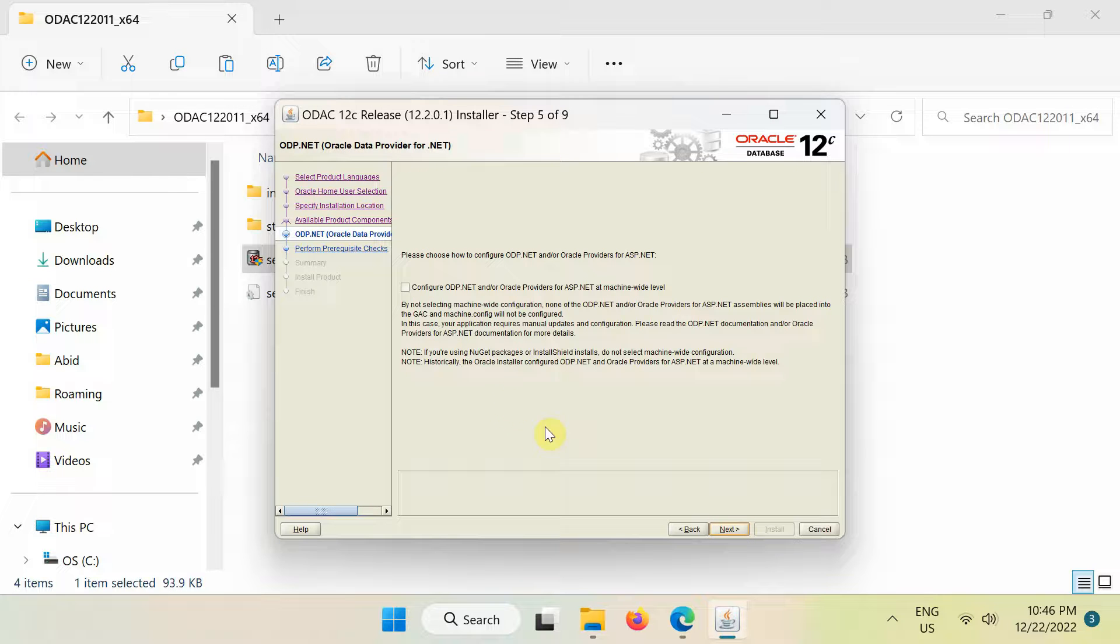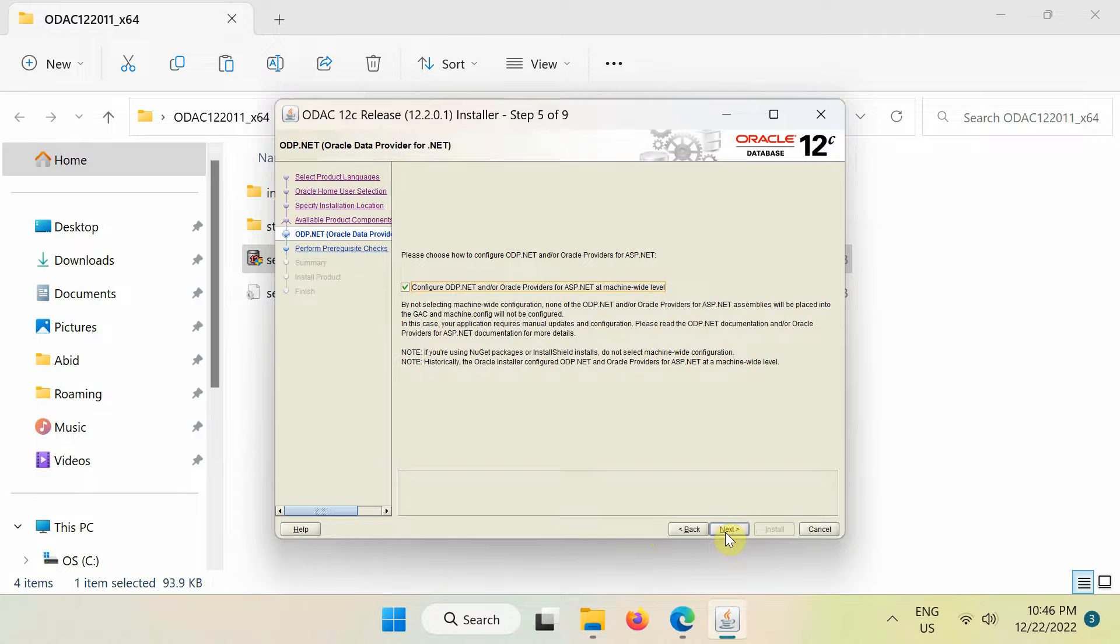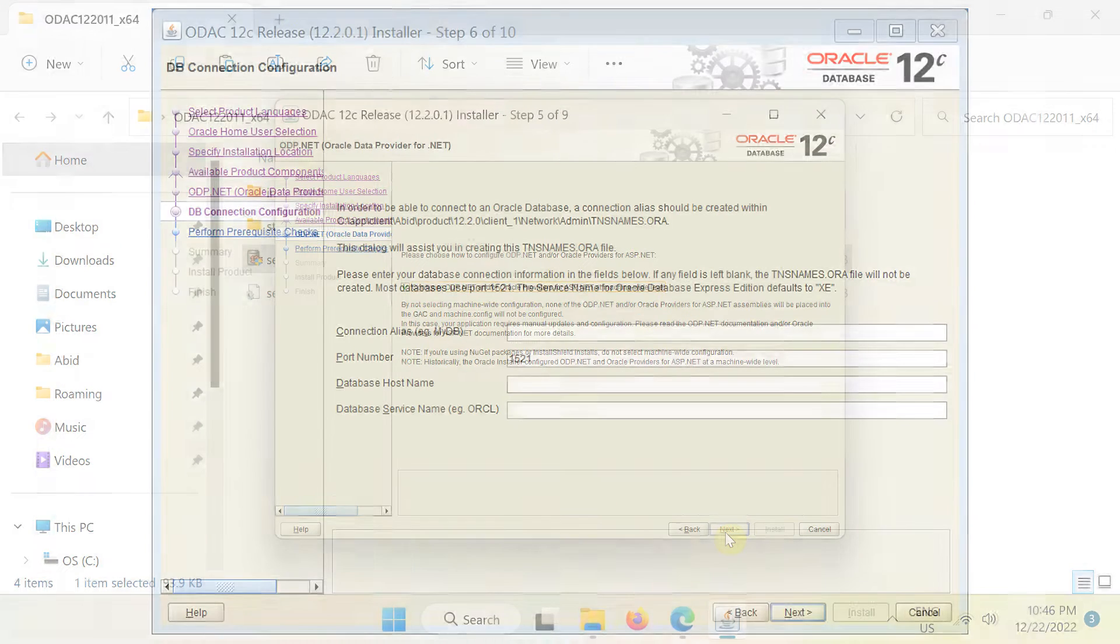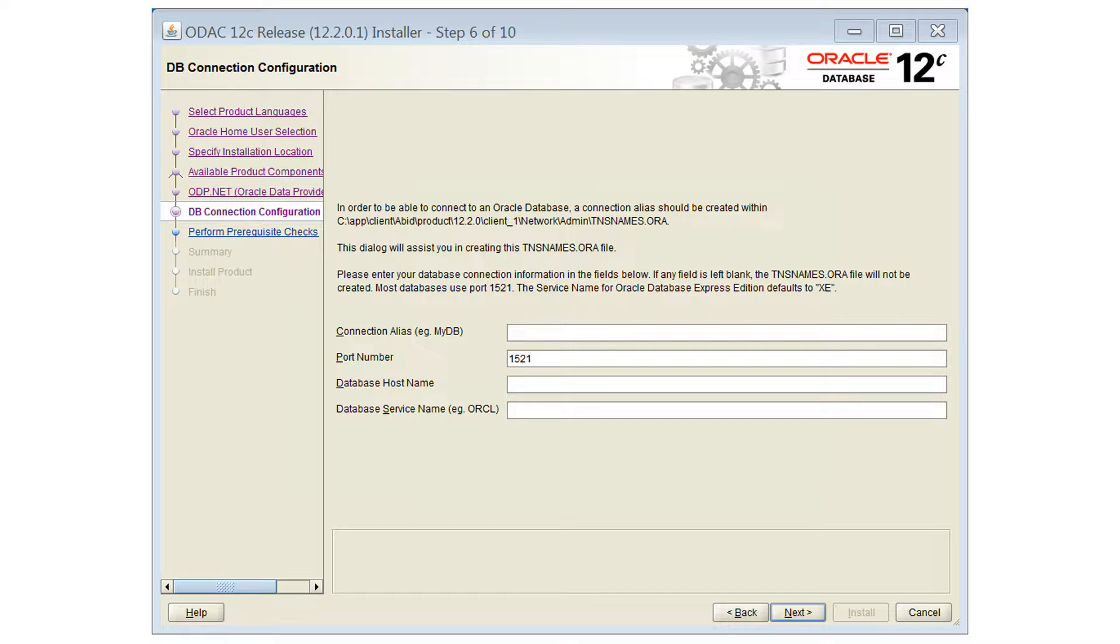During the installation, do not leave this checkbox blank, otherwise Excel cannot detect the data access component installation. Please note that you can also see this additional step during installation. Just click next if you see this step.